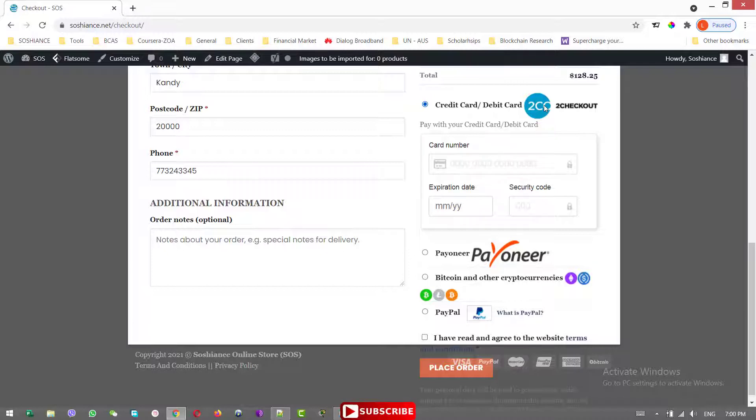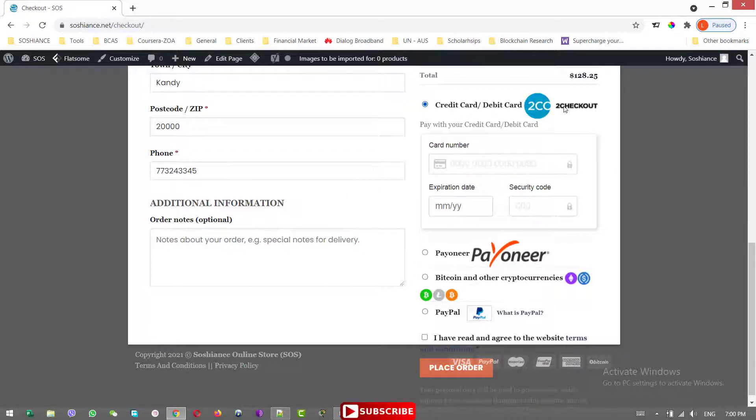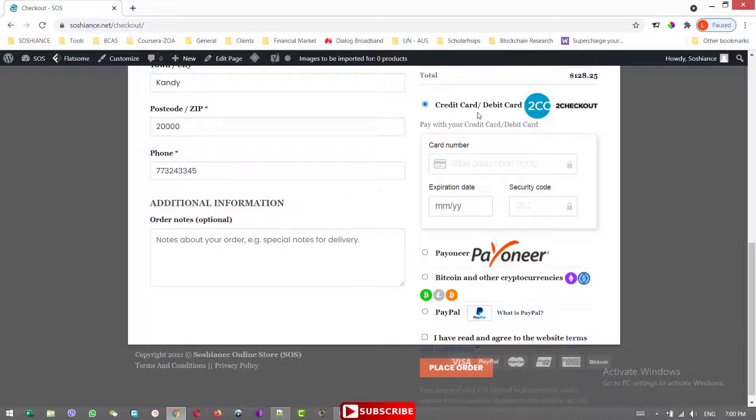I have another video where you can click, maybe you can see that in the top right side. You can click on that to watch how to integrate the two checkout payment gateway. Anyway, in here, we are not going to use that one because using Stripe, using two checkout, in many cases they're asking a lot of documents. Personally, at the moment, I'm not in a position to provide those documents.